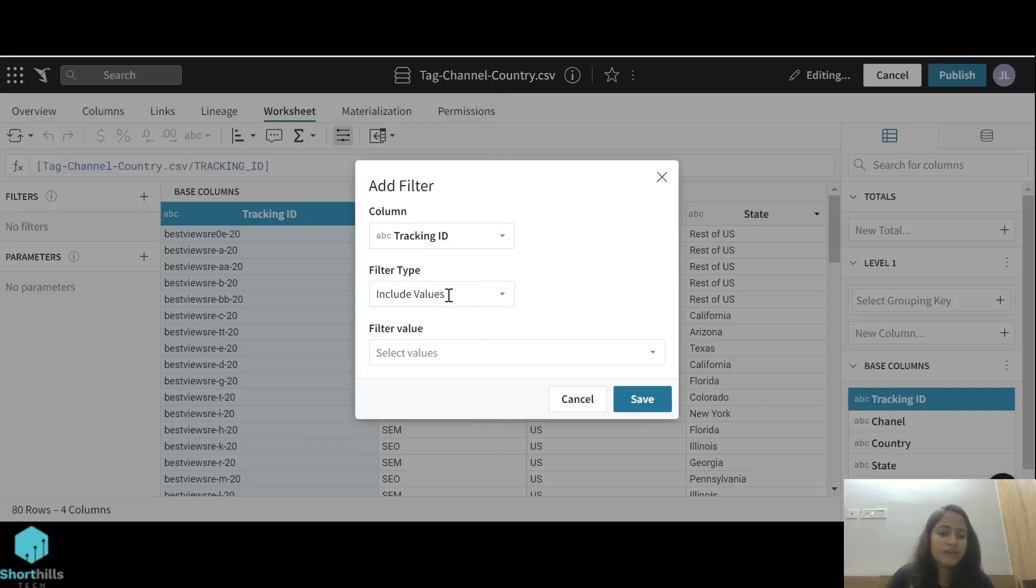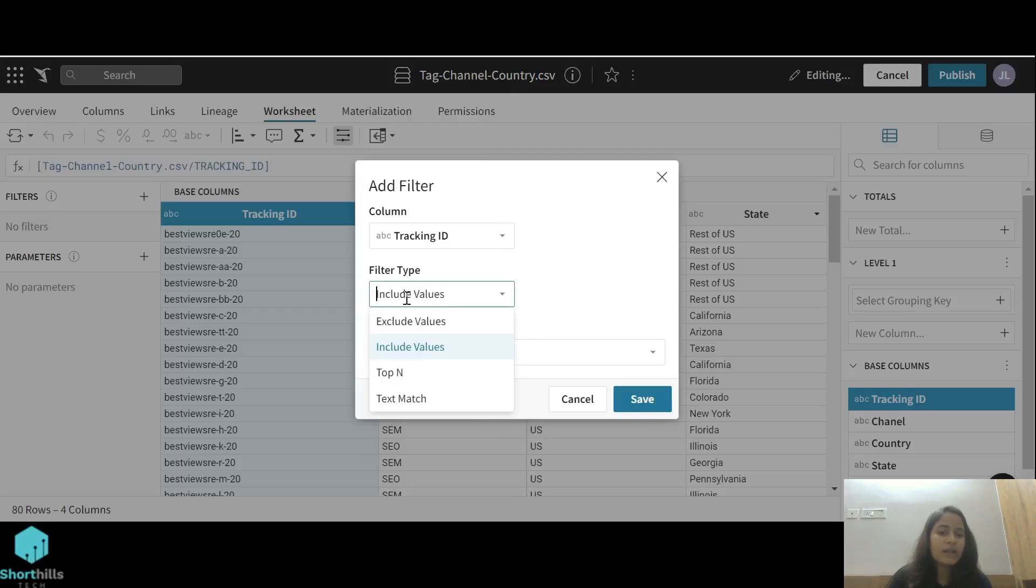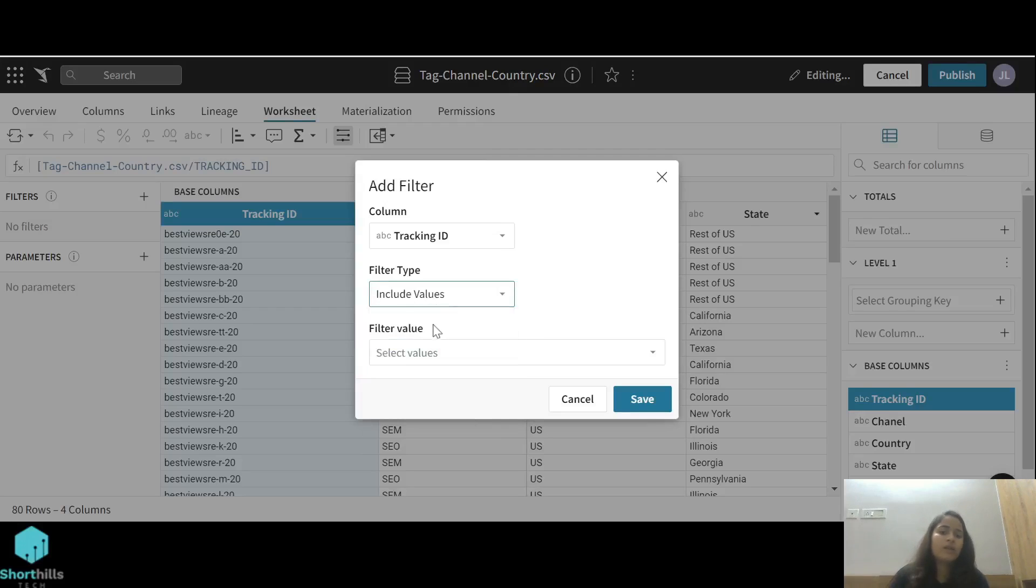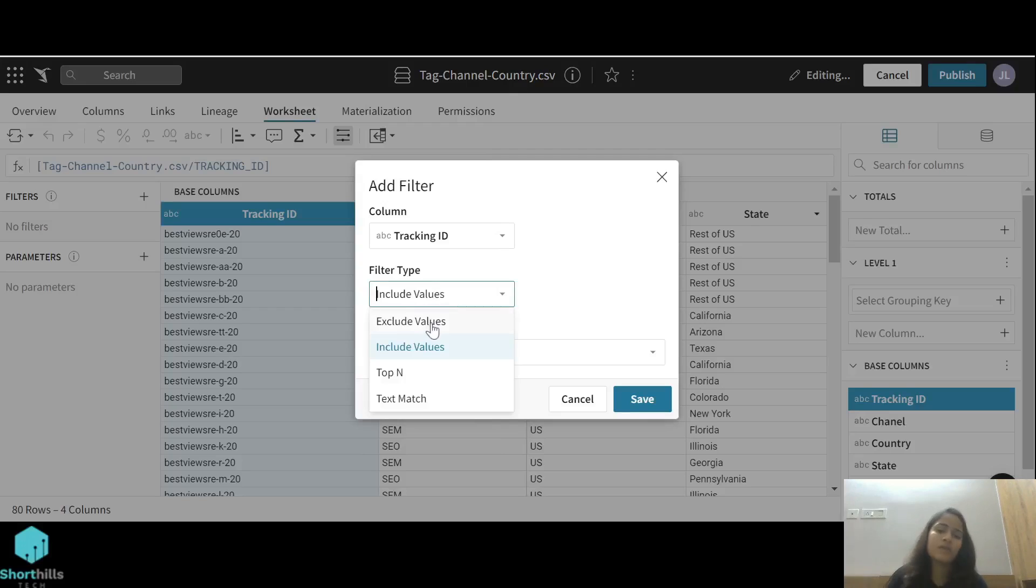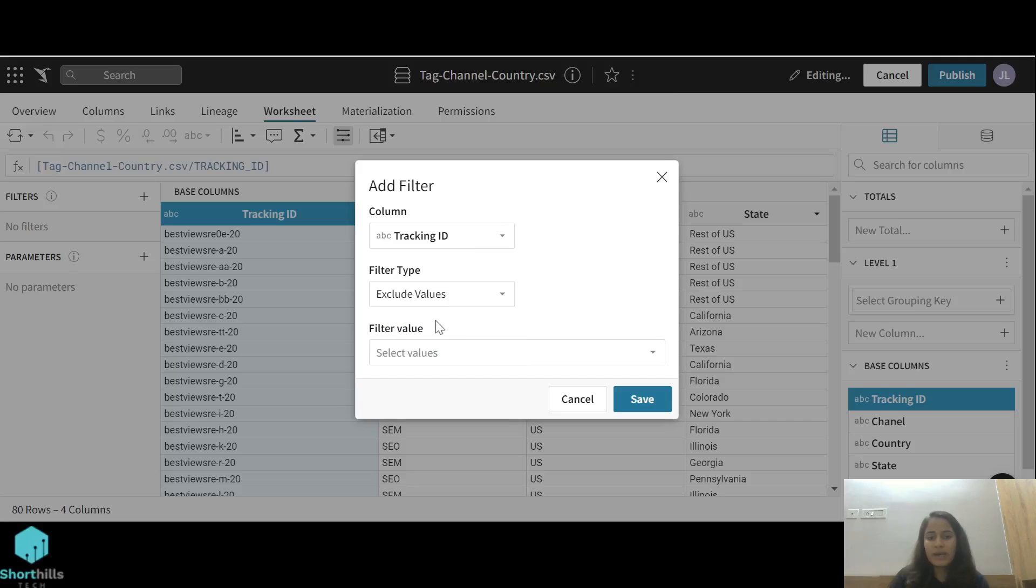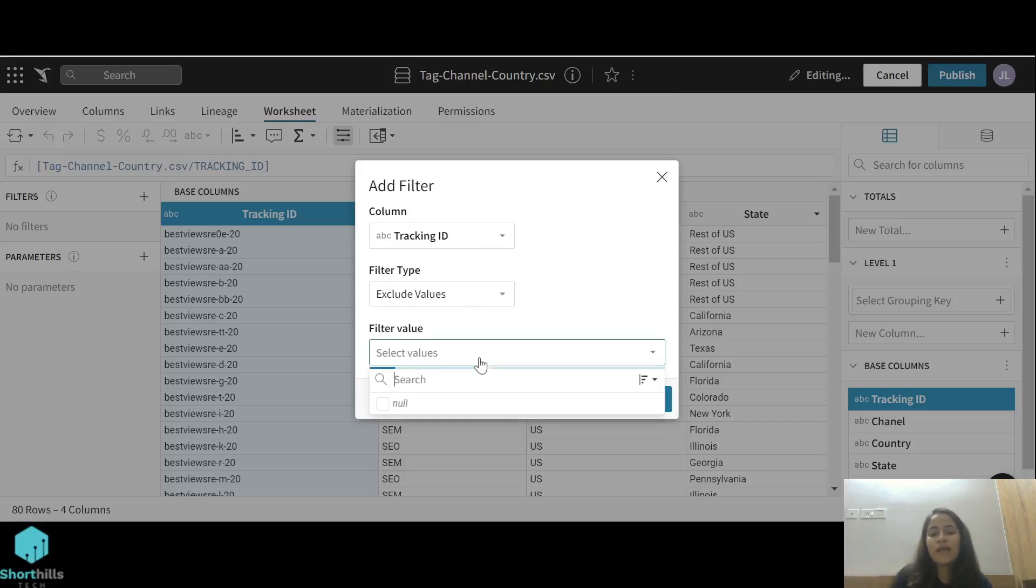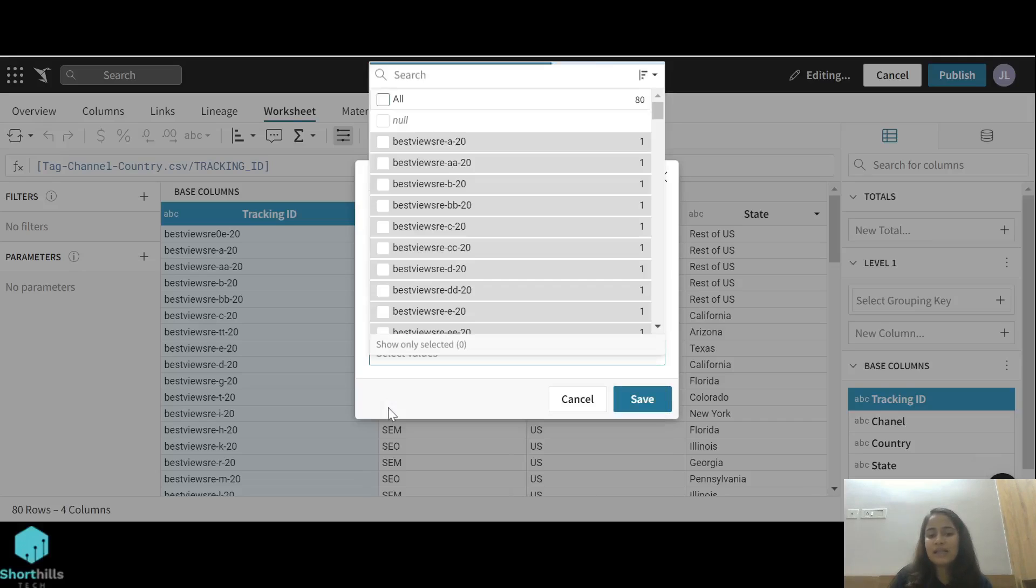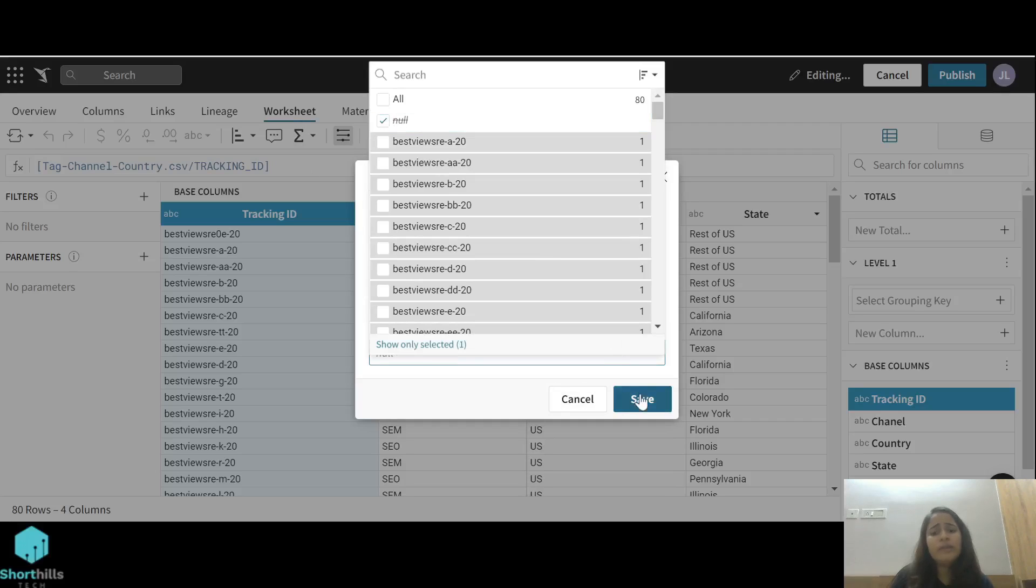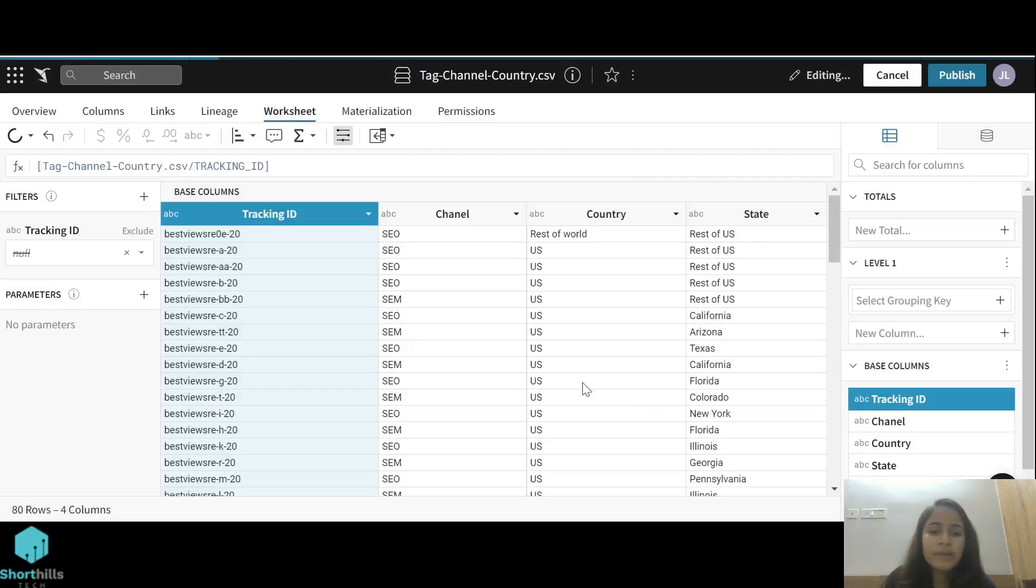There are multiple types of filters: include value, exclude value. Suppose I don't want to see null values in this column, I can use the filter type exclude value and select null. Now the null value will not be available for this column.